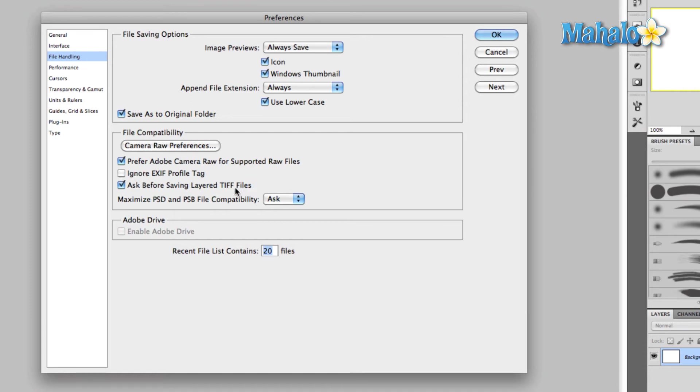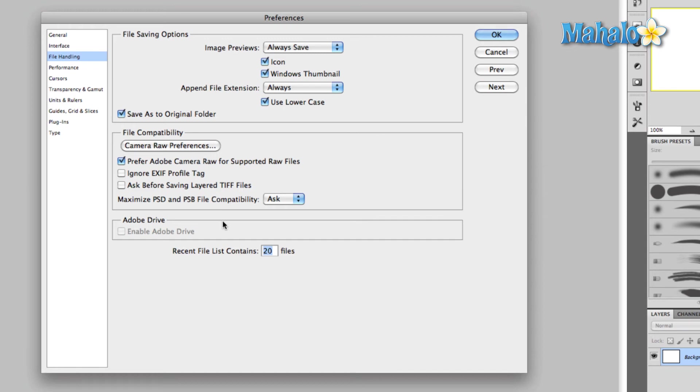Ask before saving layered TIFF files - I always turn this off because if I'm saving a TIFF file and there are layers, I want to save the layers. If I don't want to save the layers, then I just select Merge All or otherwise make it so there's only one layer, and this is something that I do before I ever think about saving. So I just check that off because it really doesn't serve me any point.